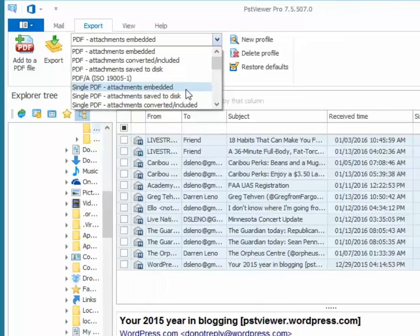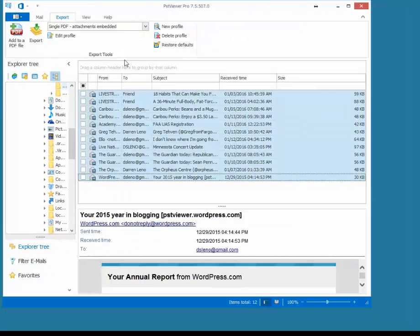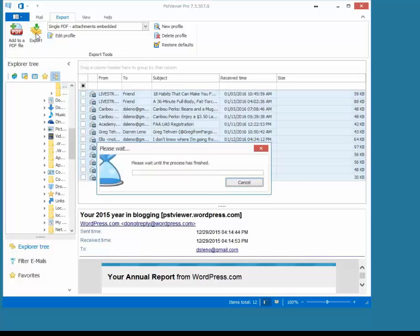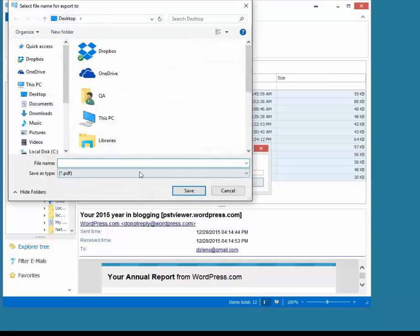But today we're just going to select Attachments Embedded and click Export. And the process begins after I type the name for my file.